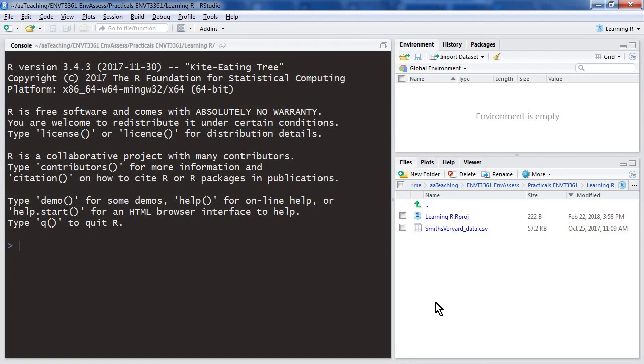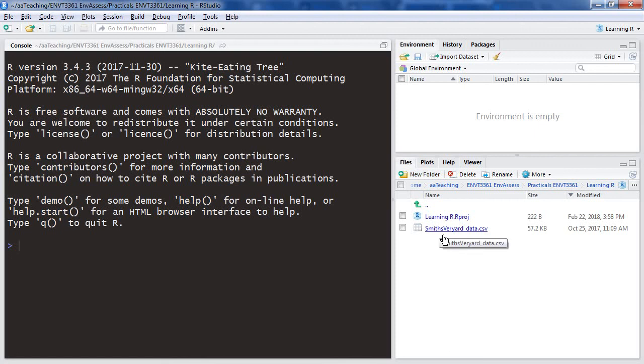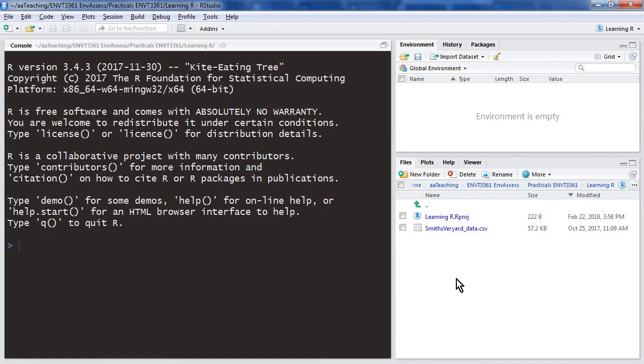We can use the RStudio interface to bring some data into R, and I think we'll do that now. One of the important things to remember about using R and dealing with data, which is part of what this unit is about after all, is to understand the data structures. We've got a single data file in the folder associated with this R project, and we can show you how to set up an R project as the unit progresses.